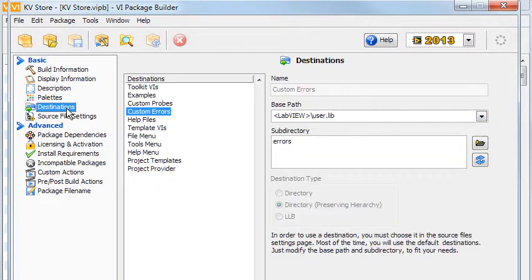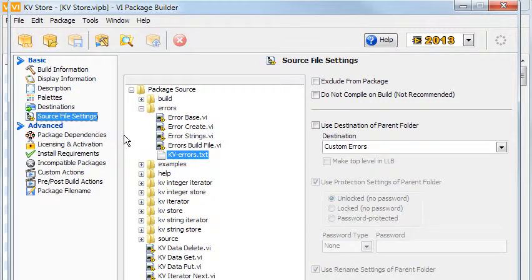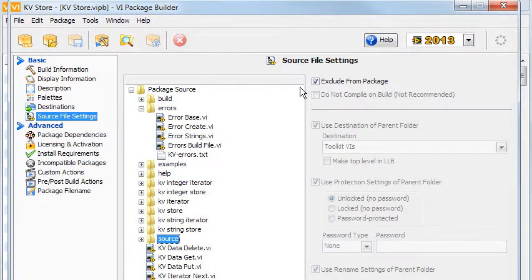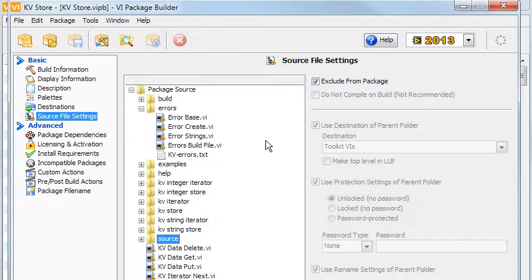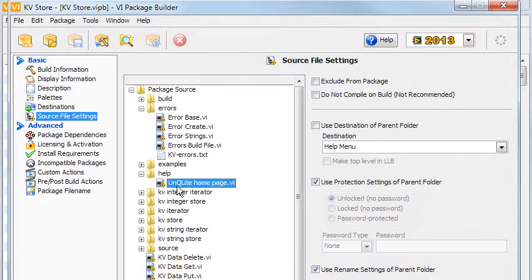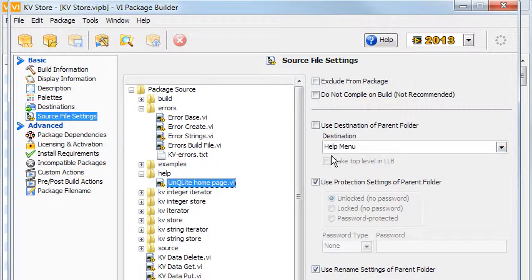The rest of the error VIs and the Build and Source directories are excluded since they're not needed. The UnQLite Homepage VI goes to the Help menu. I don't have much to say right now about the pages in the Advanced category.